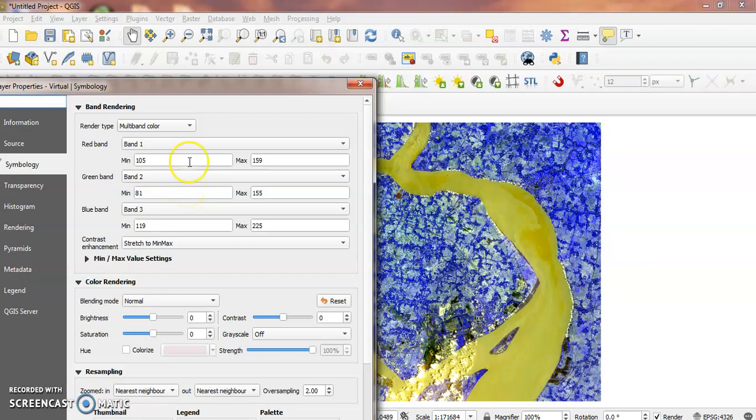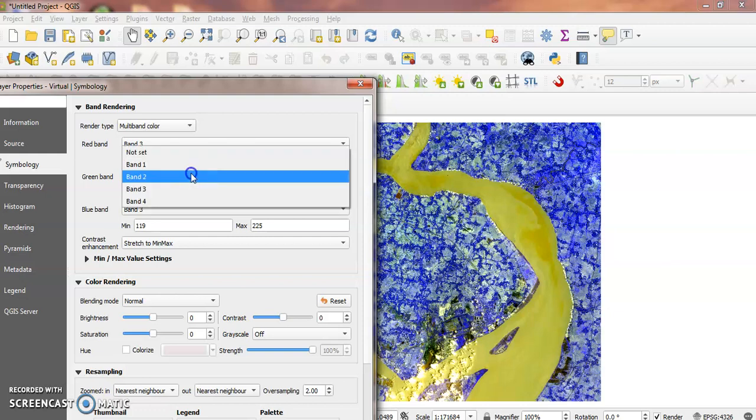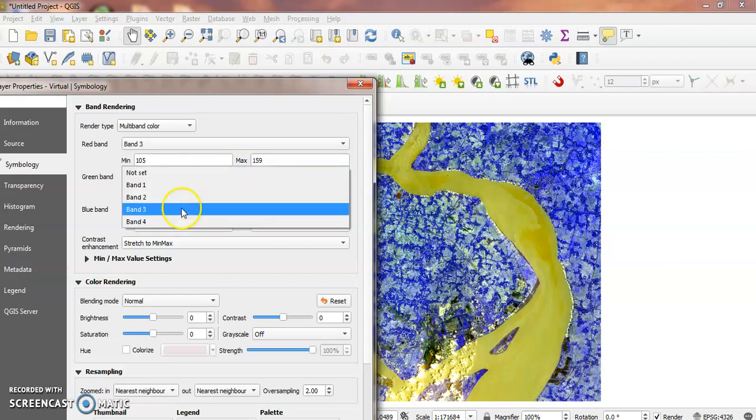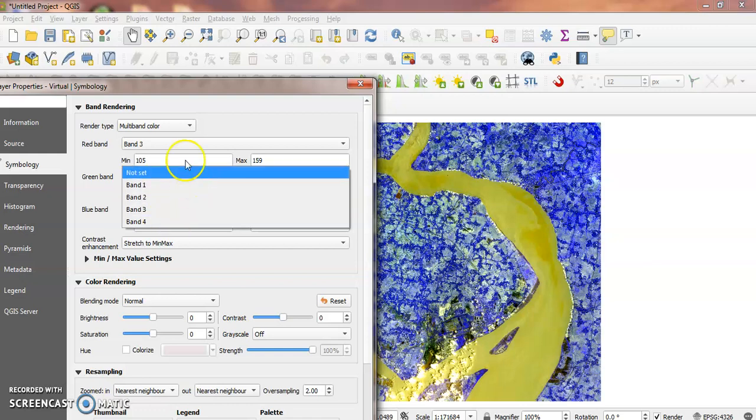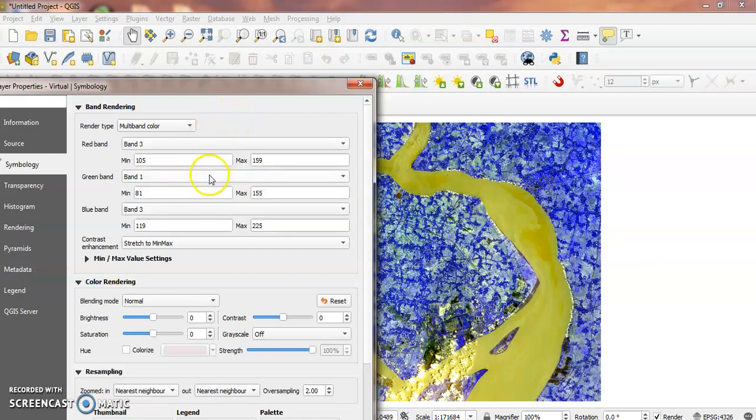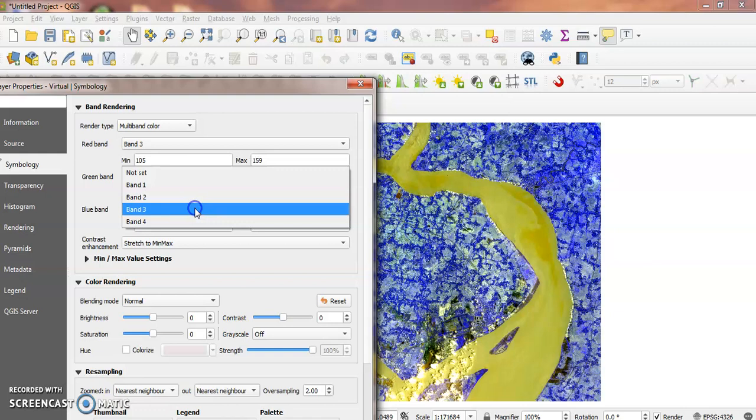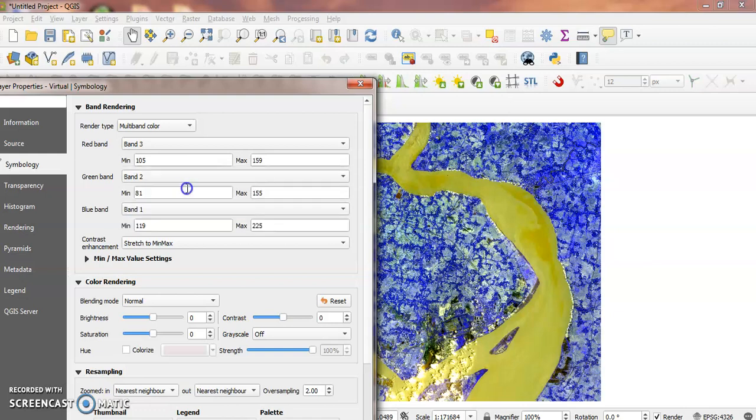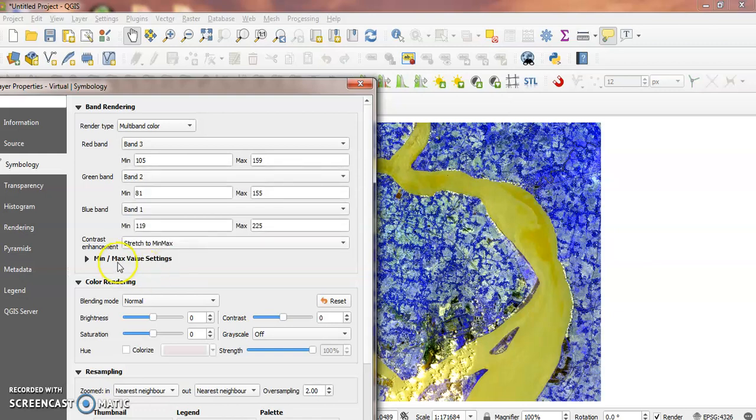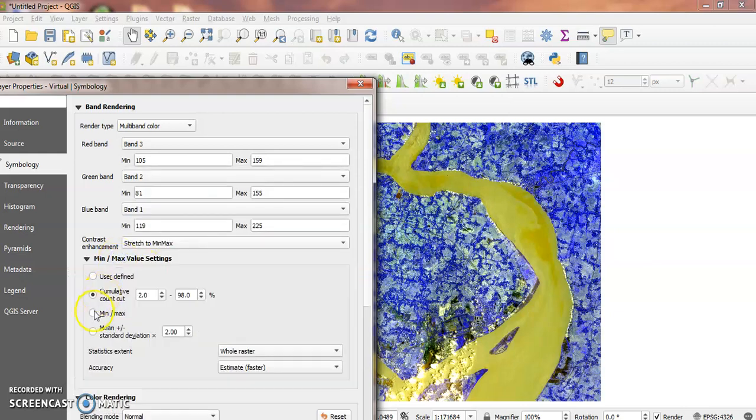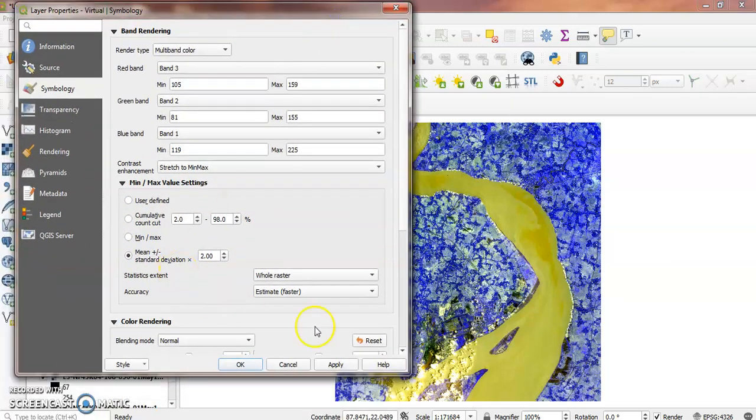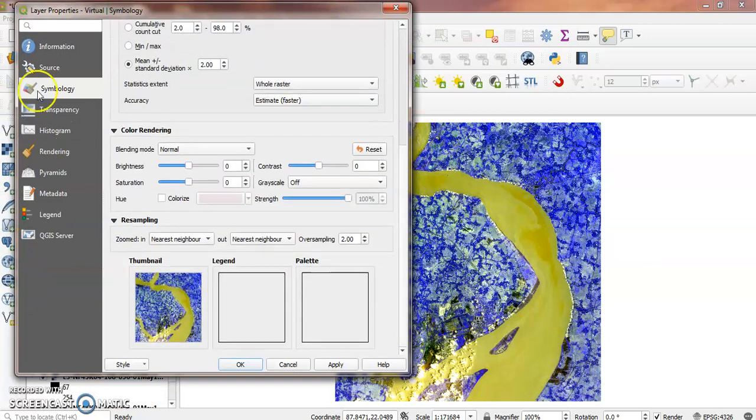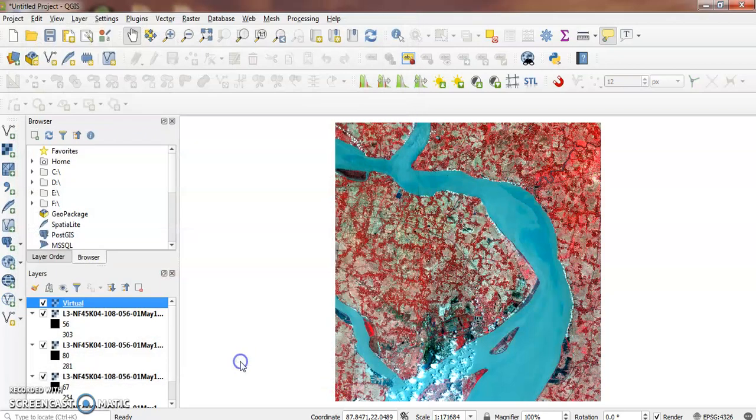Select multiband color, then set the red band to 3, green band to 2, and blue band to 1. Apply standard deviation stretch and click Apply.